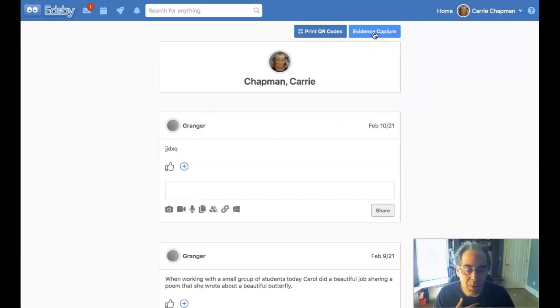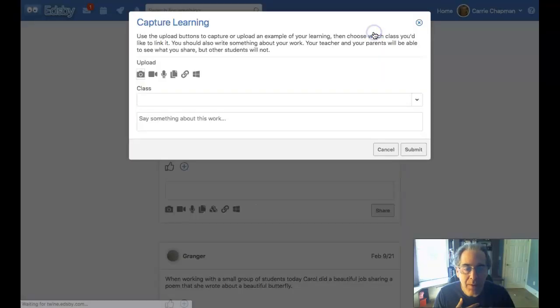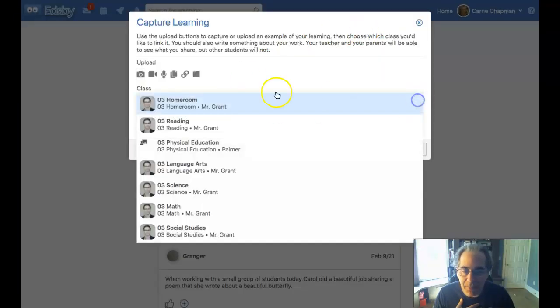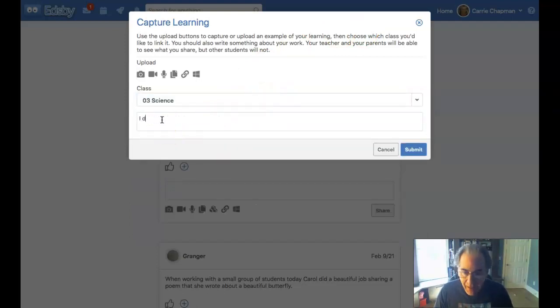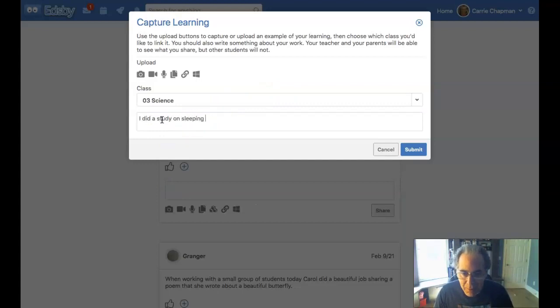So this is one way I can do it right from the computer. And when I do that, let's suppose I have something to add for my science class. And I'm going to say, I did a study on sleeping dogs.